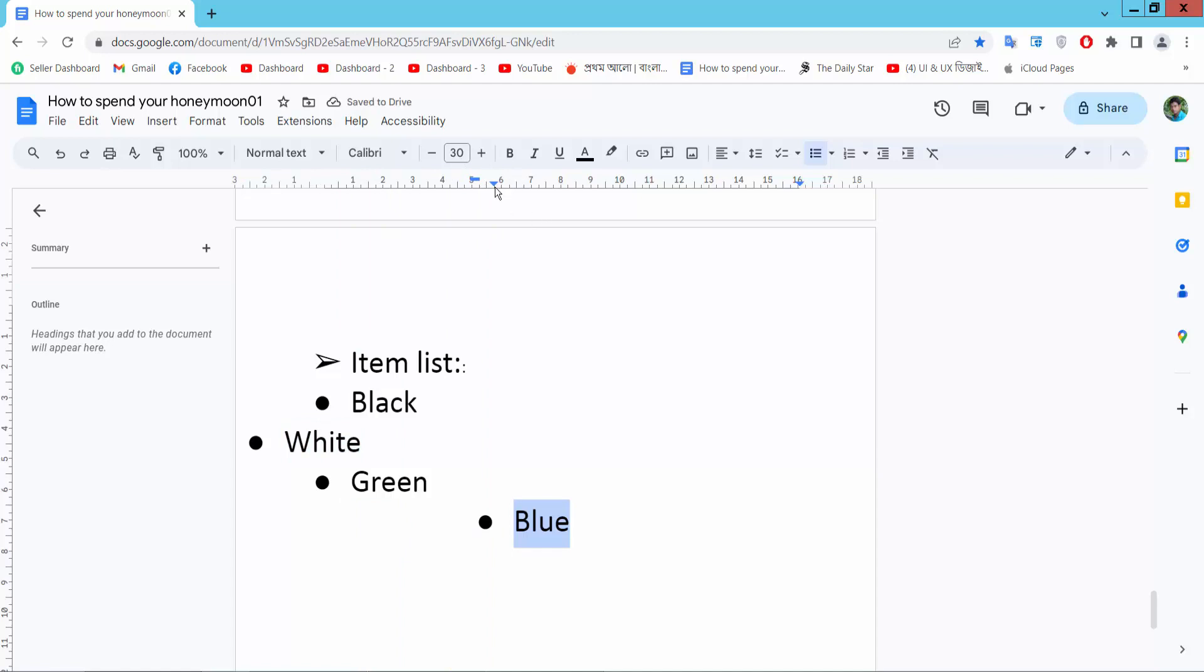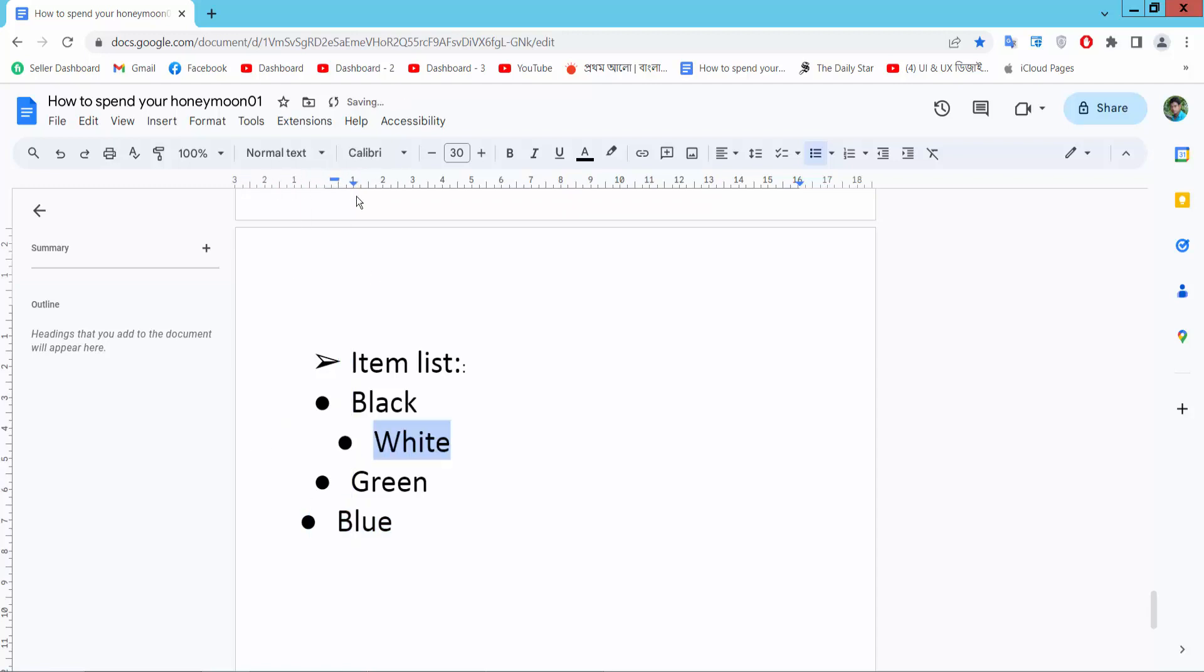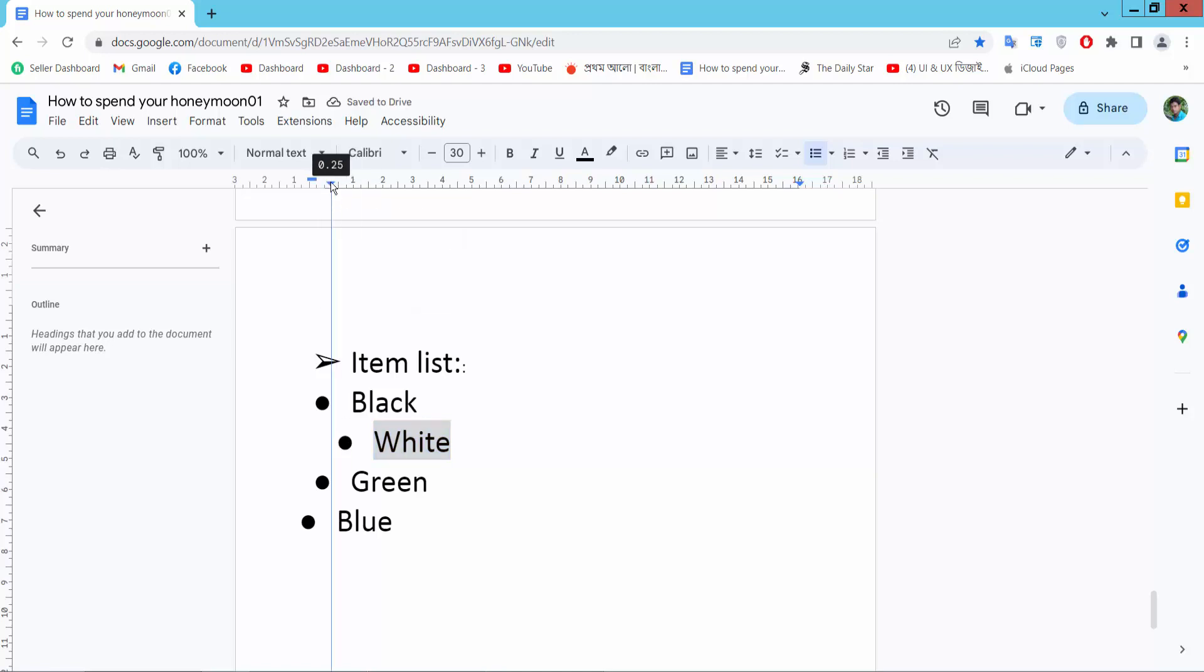And see this - you can also move this bullet point. You can also align this bullet point.